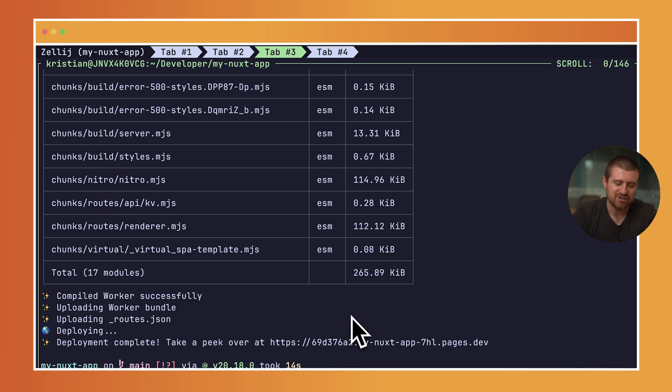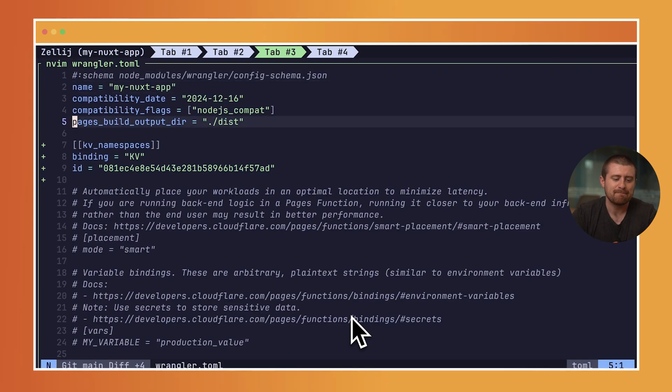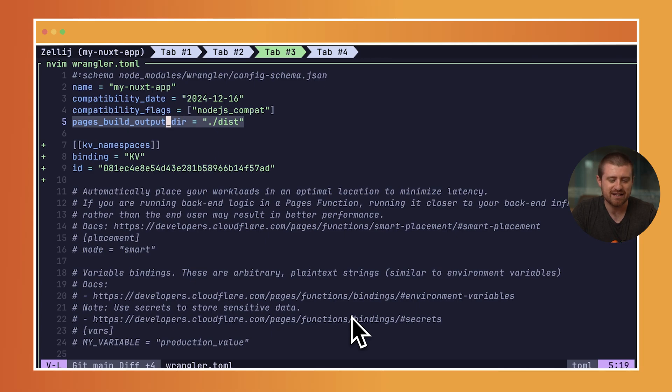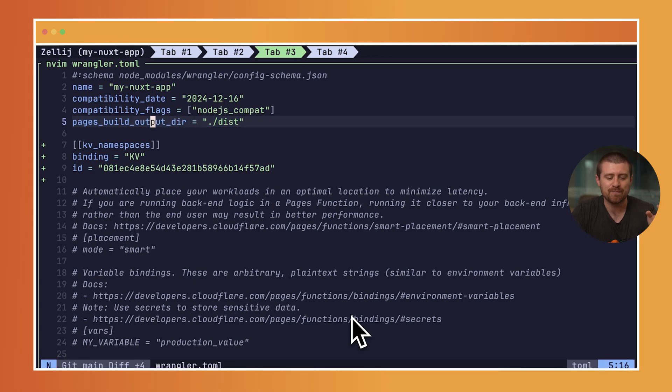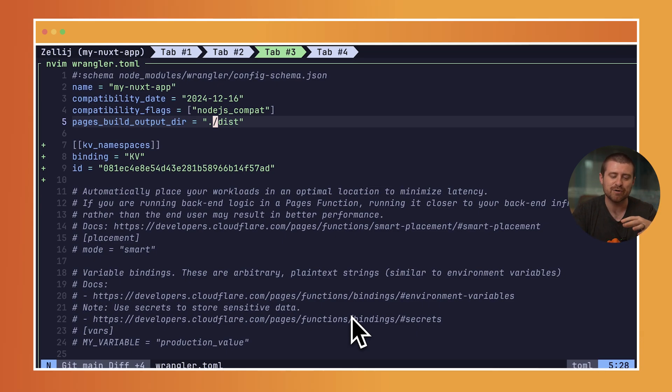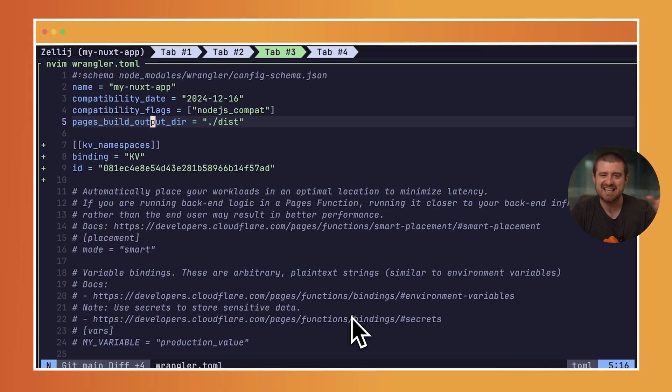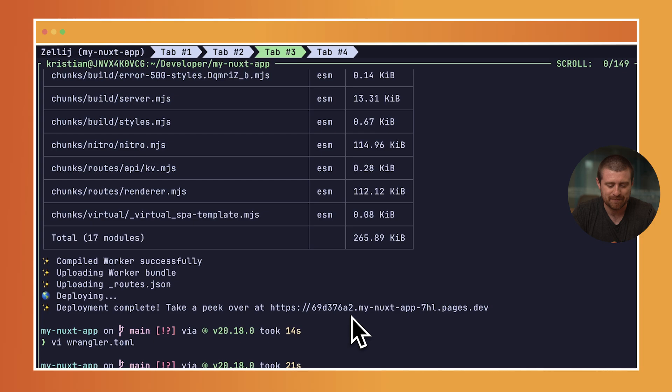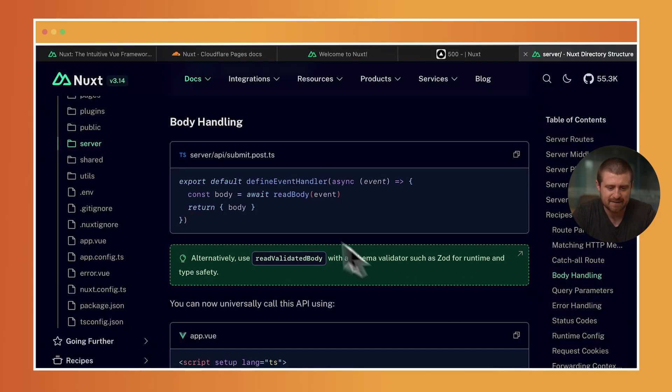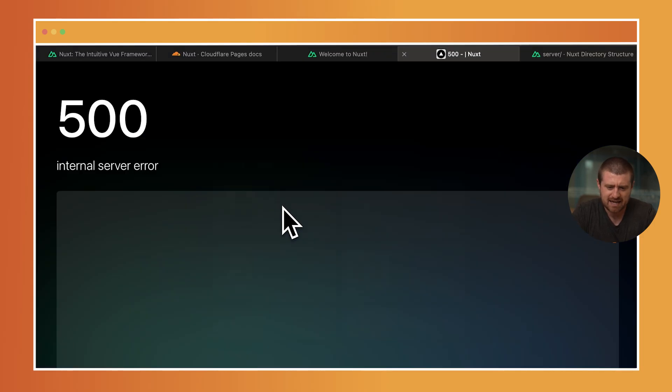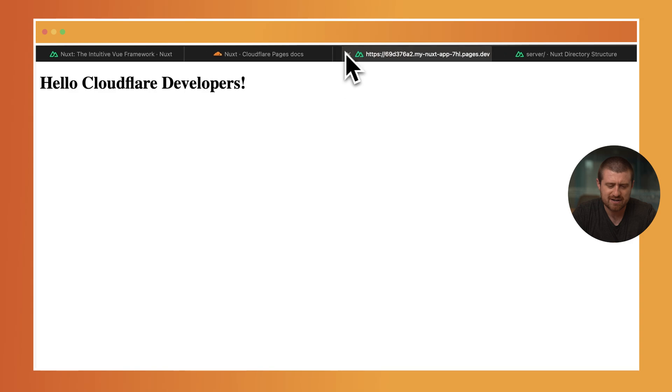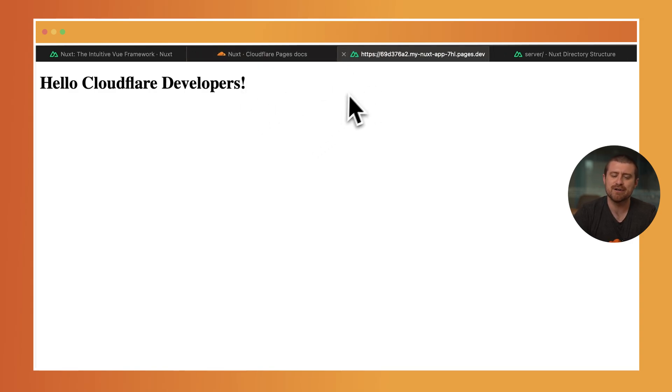Just to show you real quick how this works, we really lean heavily on this pages build output directory line here in wrangler.toml, which says where our application is being built to. With the Nuxt application, it builds out to this dist directory. Inside of wrangler.toml, we just say take that directory and deploy it to Cloudflare Pages. So now we have this URL. I can open this up, and I will load it here. You can see it says hello, Cloudflare developers. That's the front-end UI that we set up.